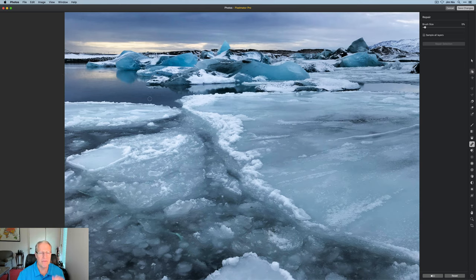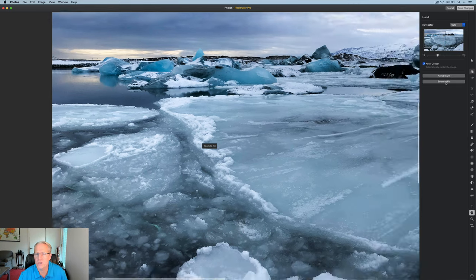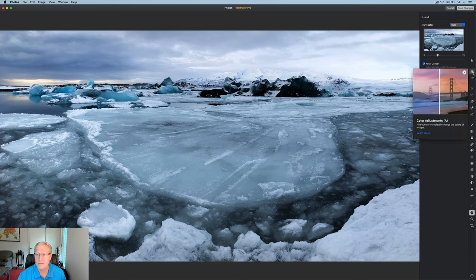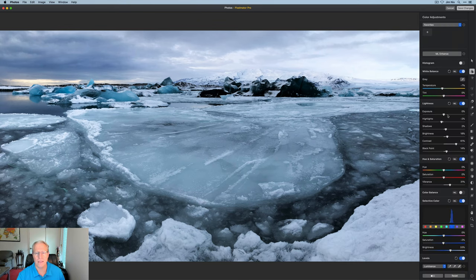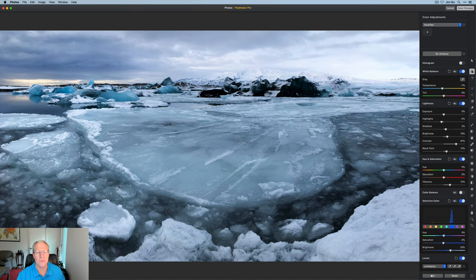I think I'll leave that there. I think that looks pretty good overall. I'm going to go back to the hand tool and go back to zoom to fit and I'm feeling pretty good about this photo. I think that looks nice. I'm going to click back on color adjustments and one more time the before and after. There it is before and after.